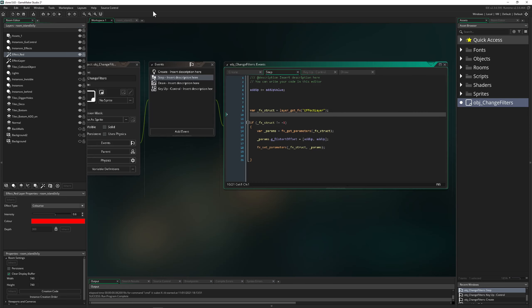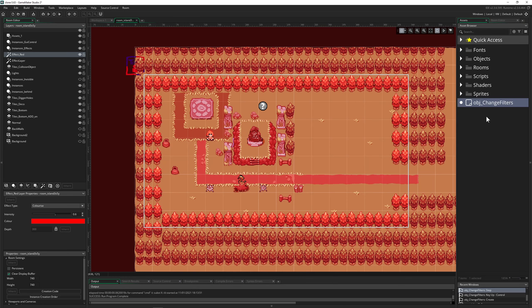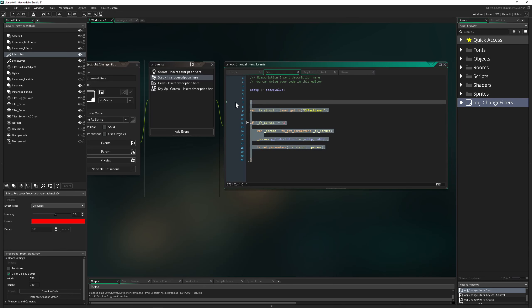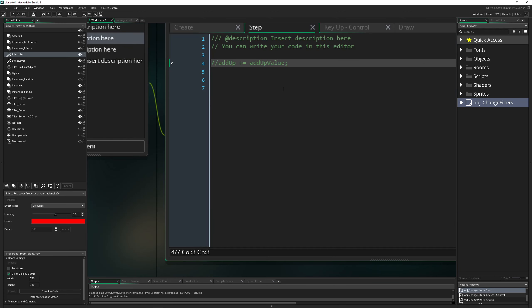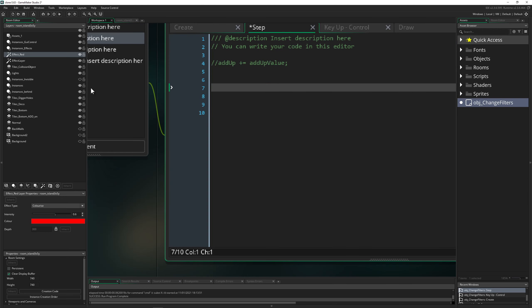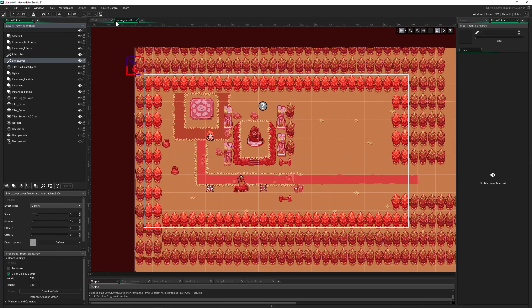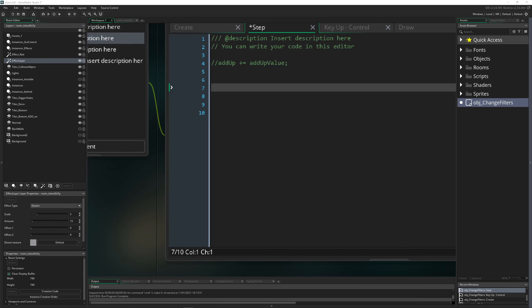Now, to wire this up in code, we create an object called something like 'object_change_filters', drag it into the room — I already did this. Then in our step event we're going to do a few things. First of all, we need to grab the layer.